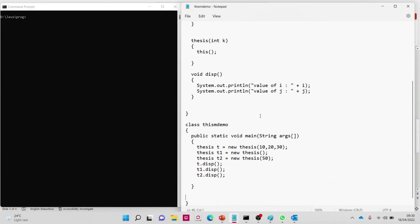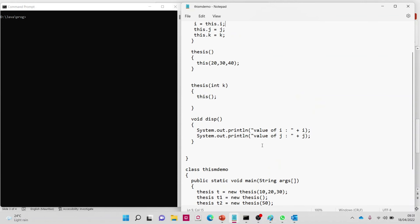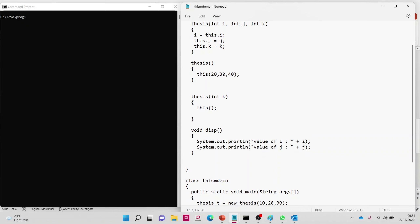Here I have written the program. We have 'thesis t = new thesis'. I'm creating object 't', which will work with a constructor that has three parameters. So we look for a constructor with three parameters, and pass 10, 20, and 30 through it.